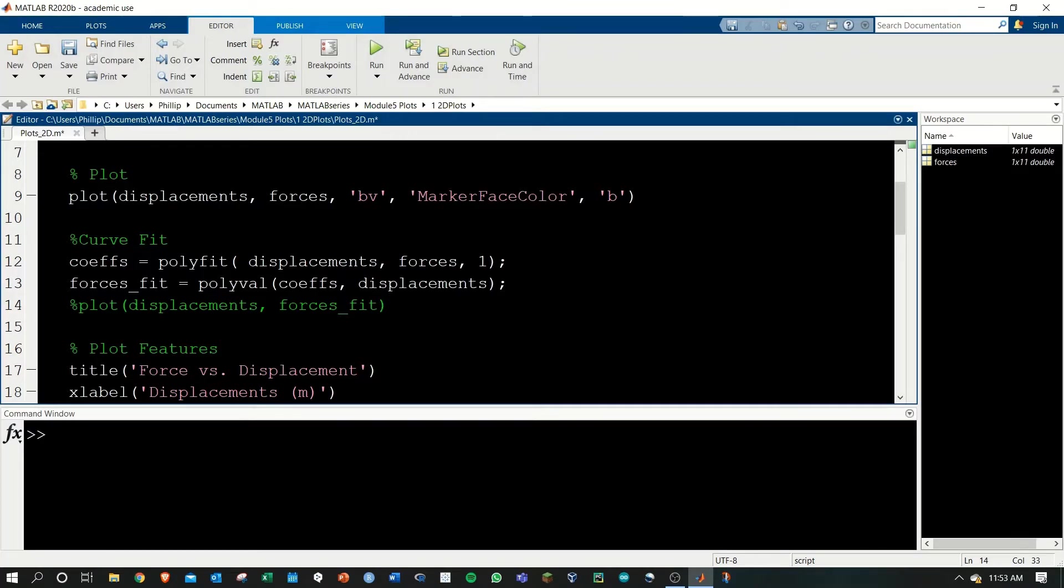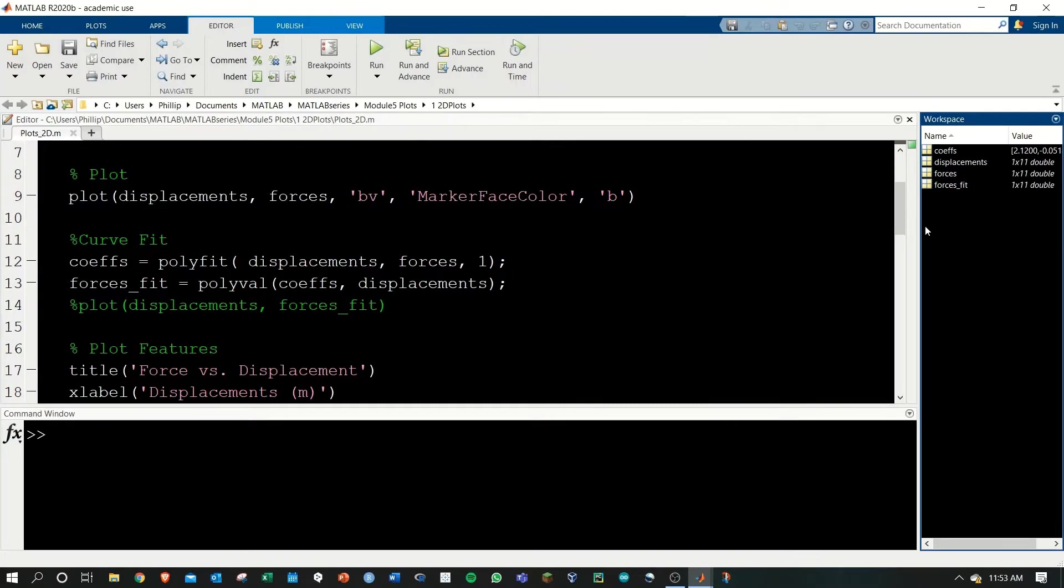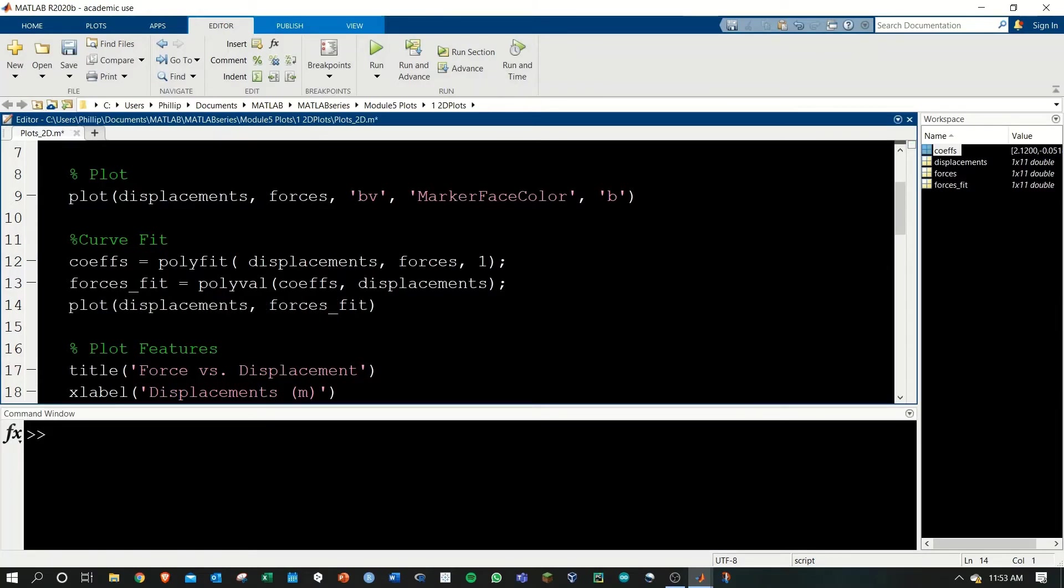We'll run this to make sure everything's working, and now we have new forces fit and coefficients. We want to add this to the existing plot. To do so, we'll have to add another plot command.